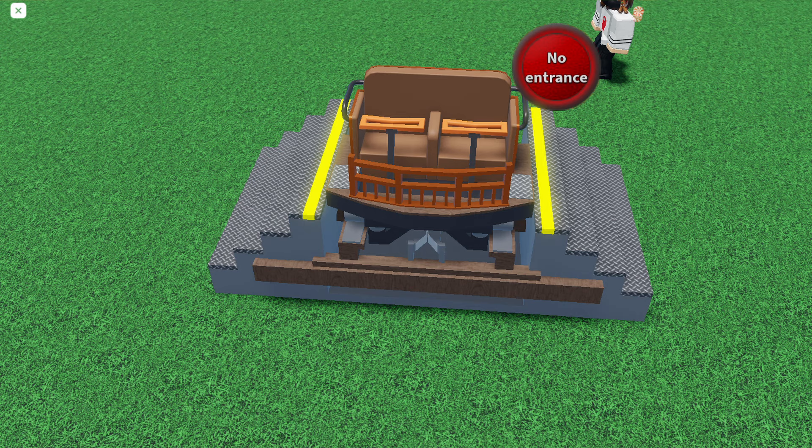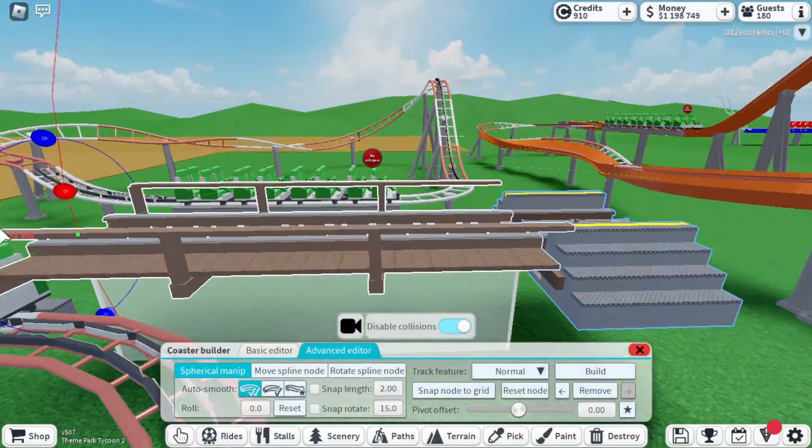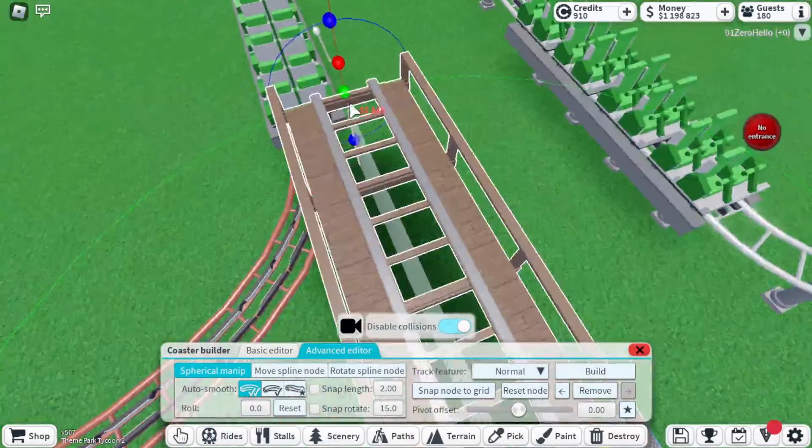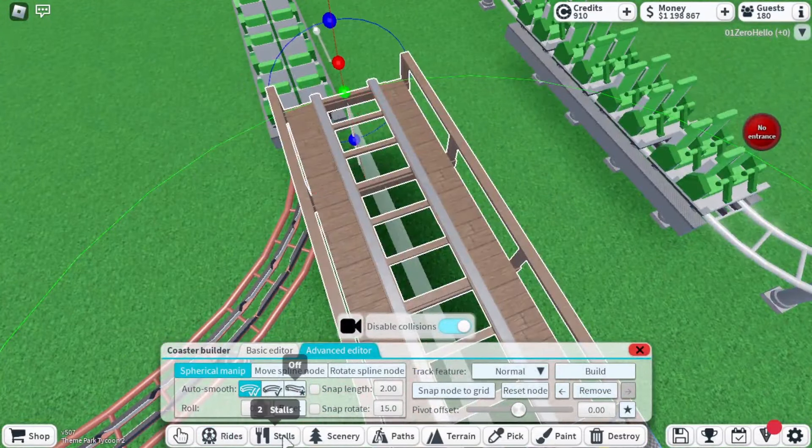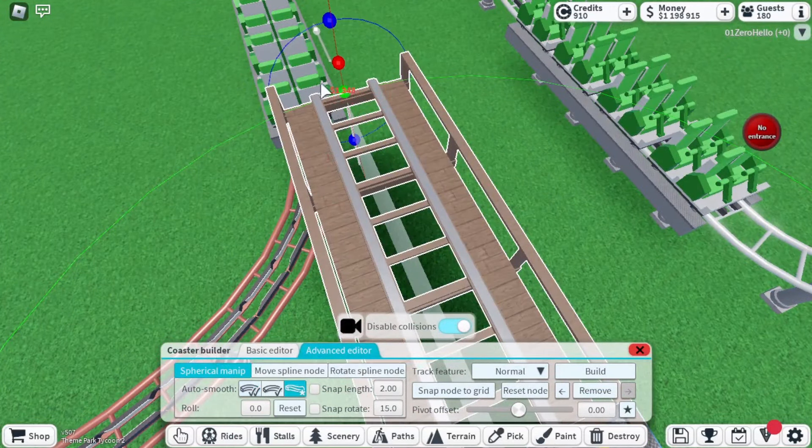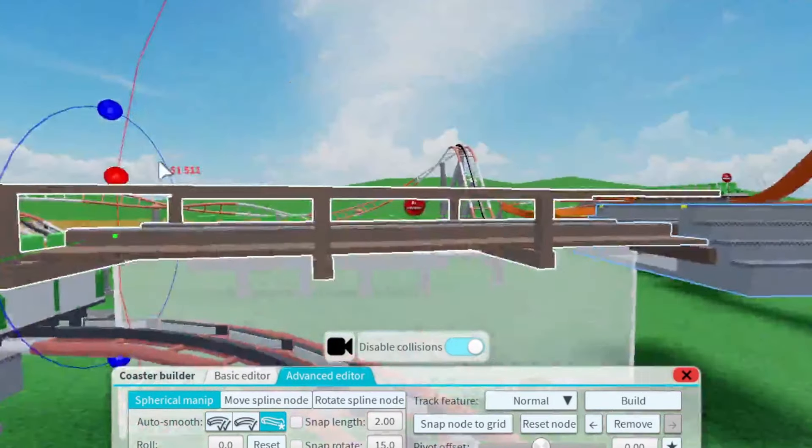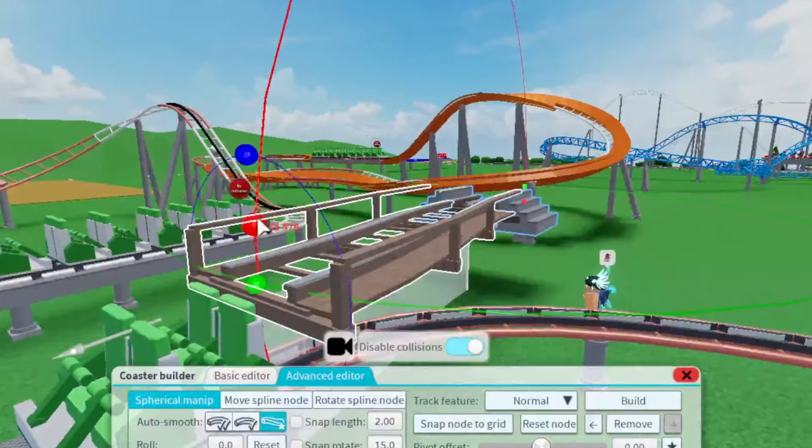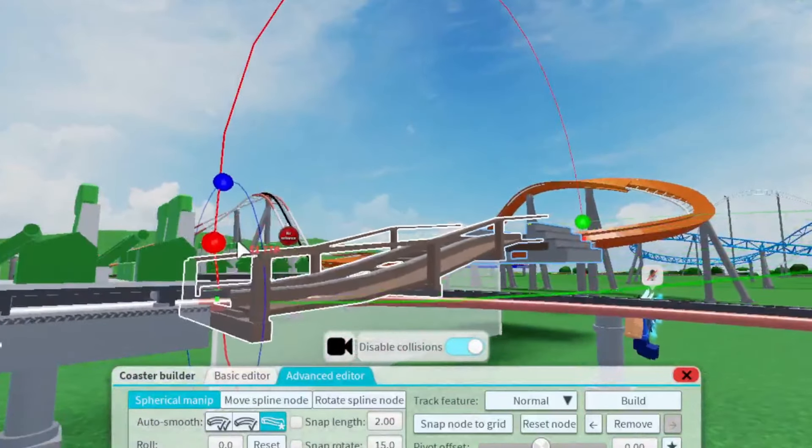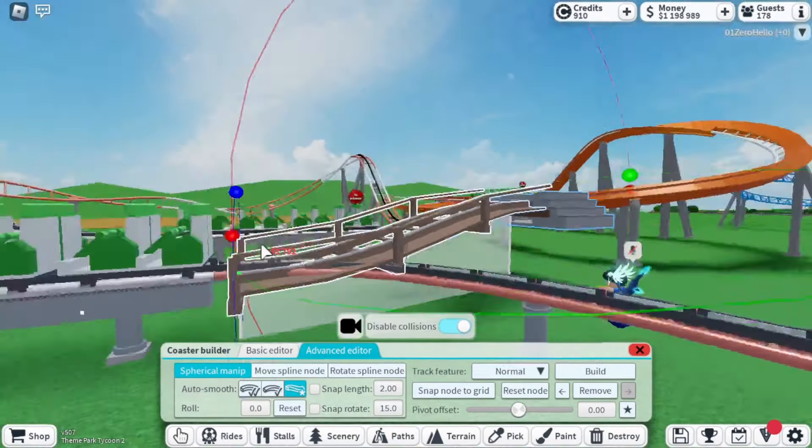Moving on to the wooden coaster overlay. This overlay is a lot easier to mess up, but it's quite simple, weirdly enough. First align the wooden coaster to the vertical launch coaster. Try to be as accurate as possible.